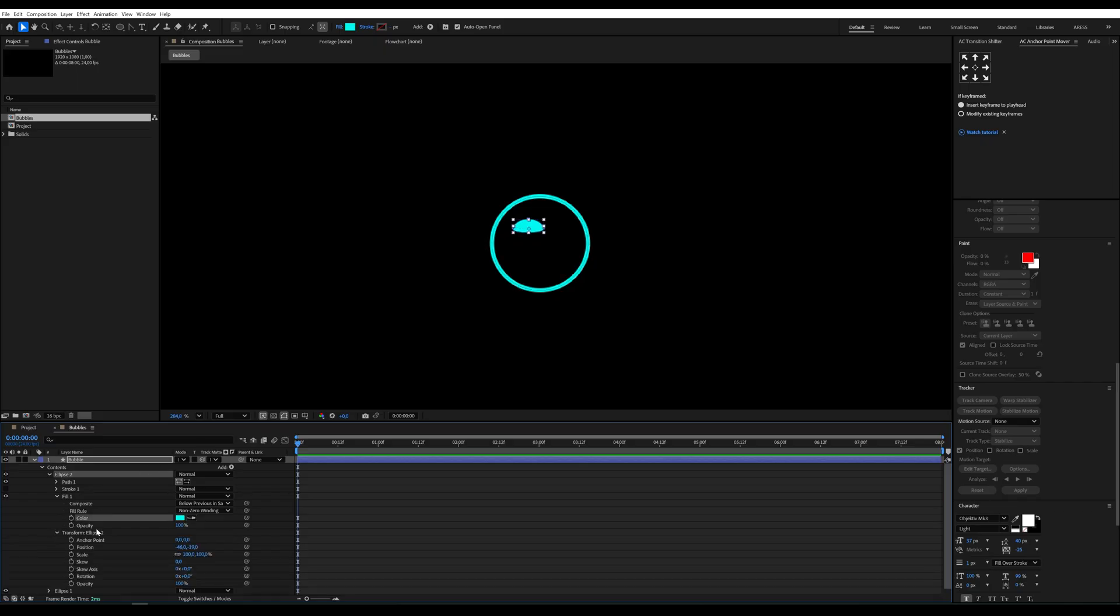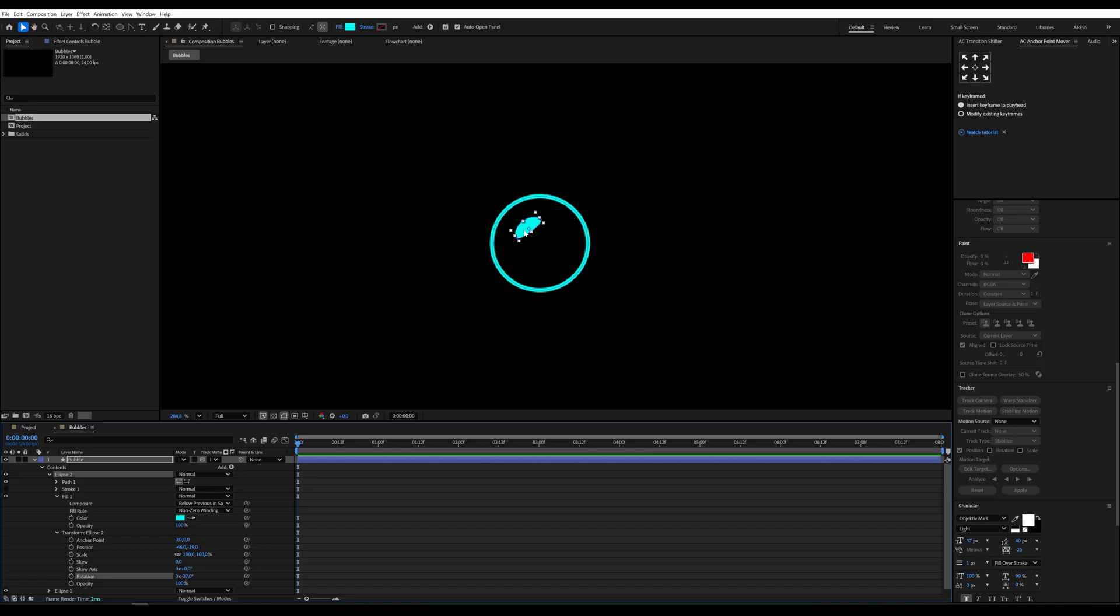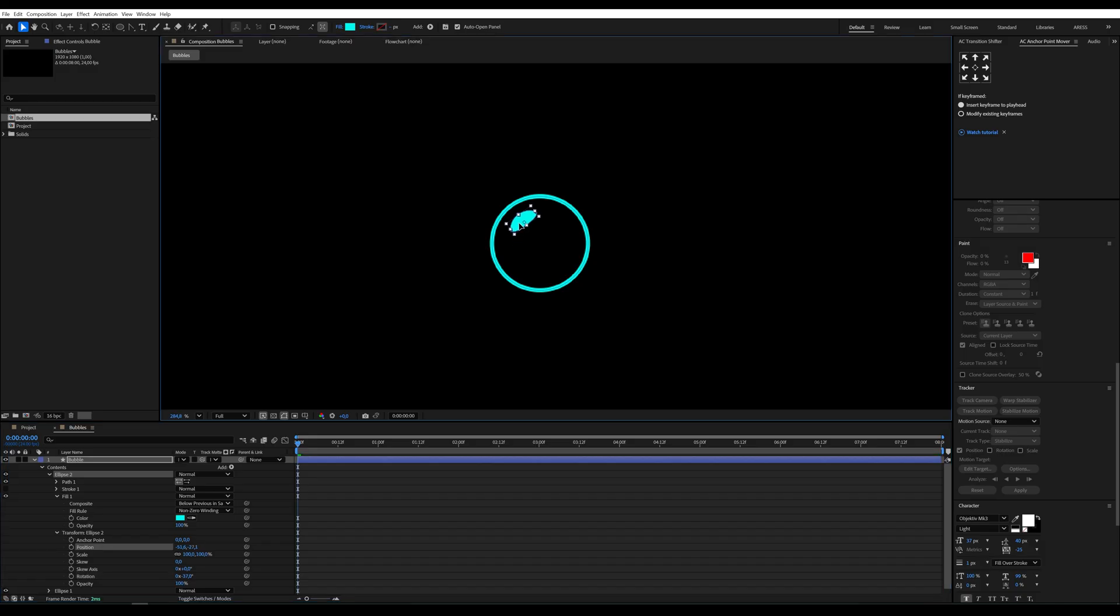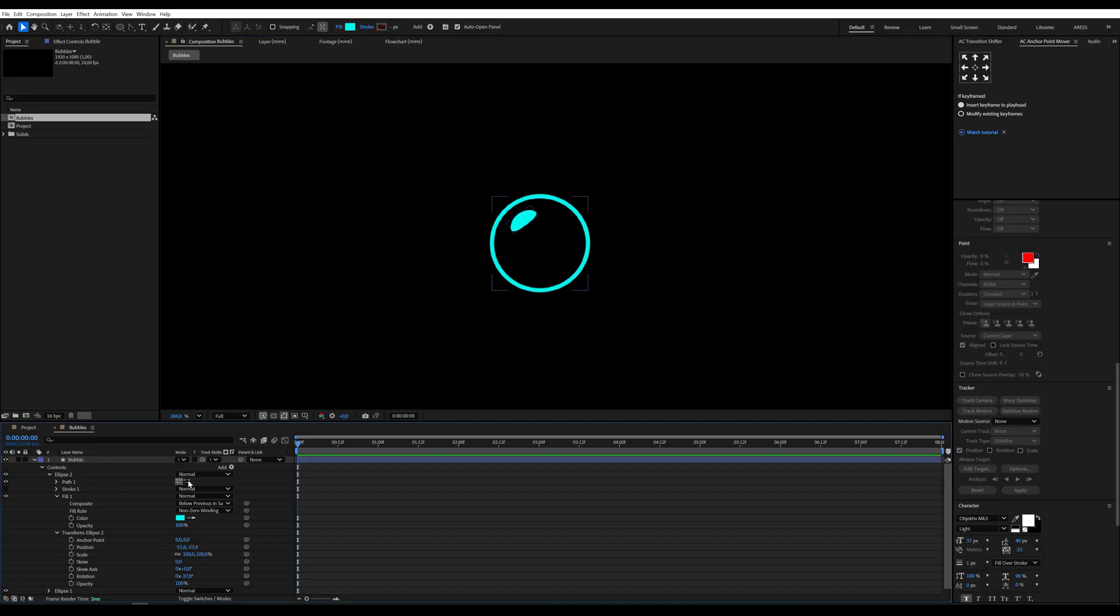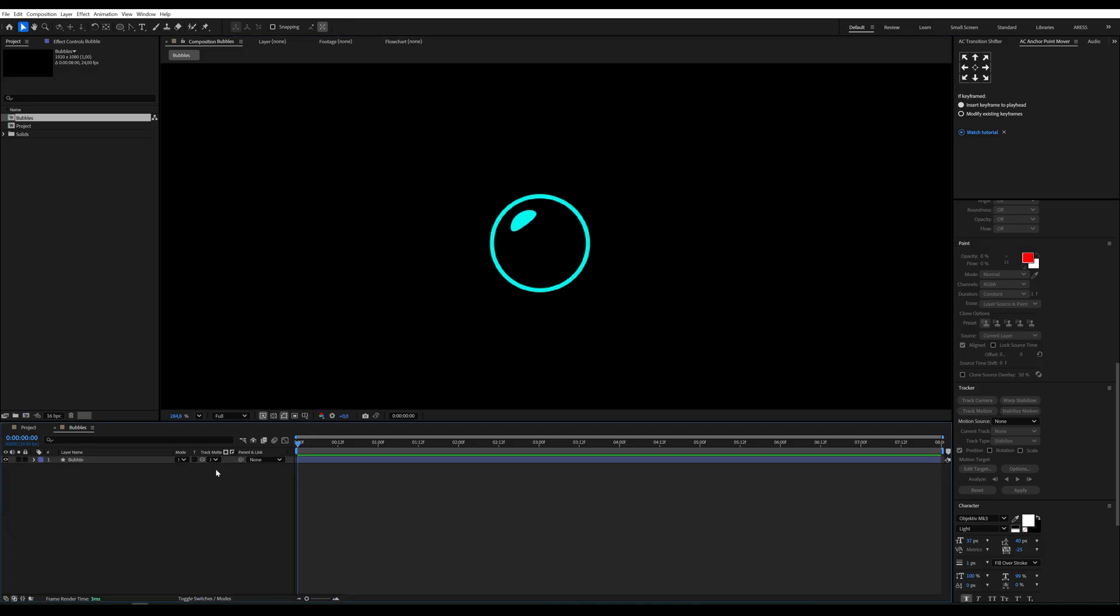Next head into the transform settings and rotate the shape using the rotation parameter. Position it nicely and boom, one little bubble. Ready for takeoff.